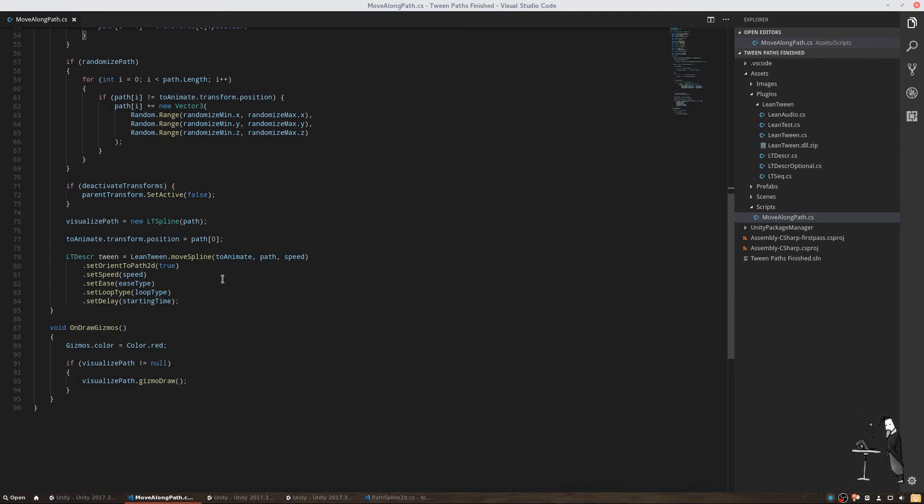SetOrientToPath2D was included by default, but we are also adding speed, easeType, loopType and a starting time. That's all there is actually.